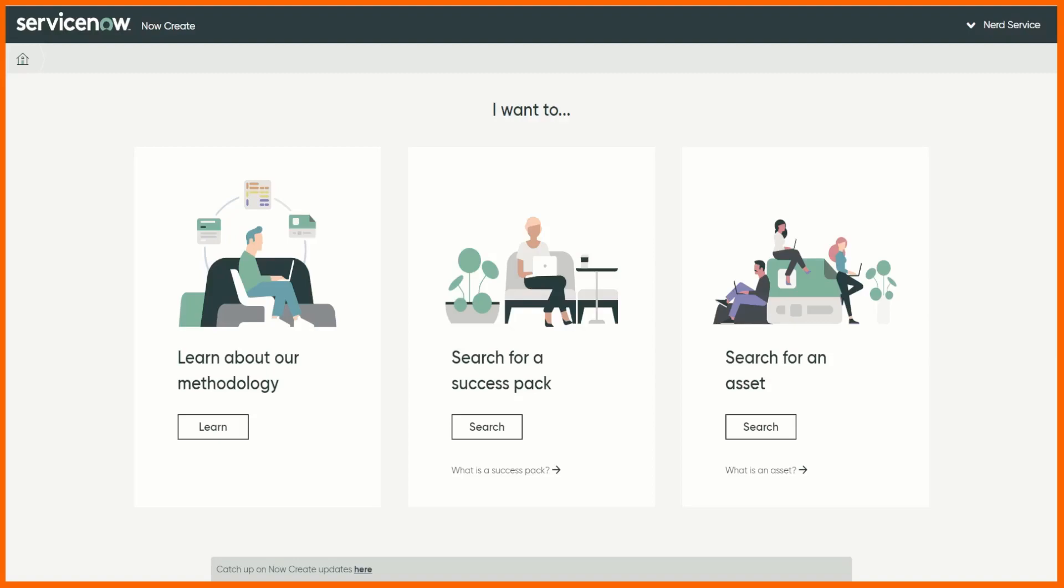You can access this website and it gives you methodologies for implementation, upgrades, enhancements, all those kind of projects and it's got assets within those.